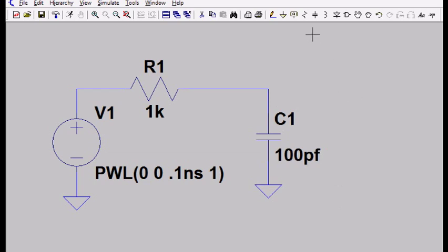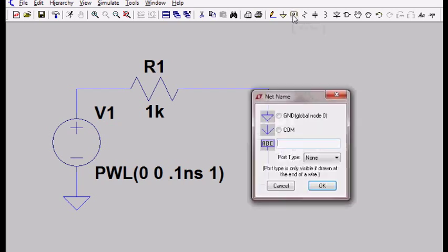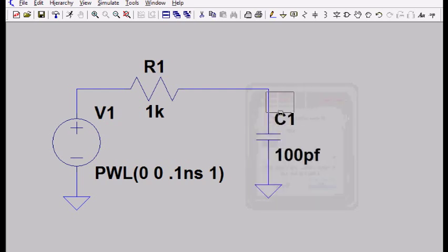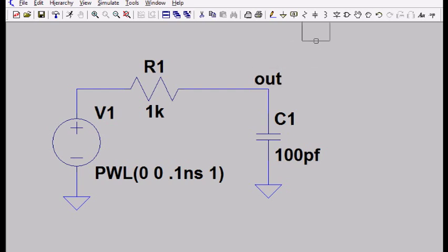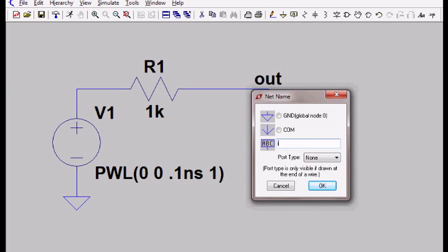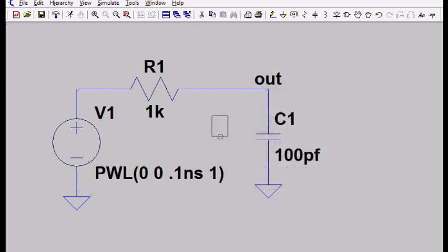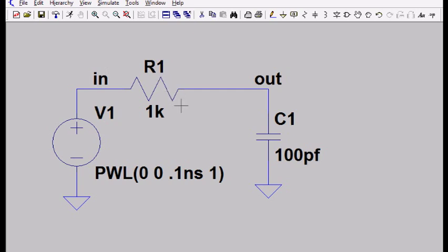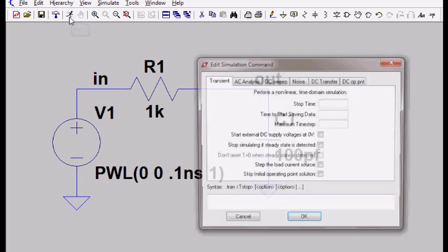OK, so I'm almost ready to simulate, but I want to put some node names. I'm going to label some nodes. I'm going to call this node out, and this other node I'm going to call it in. So this is my in node. And now I'm ready to simulate the circuit. To do that there's a little run icon, there's a little man that's running. So let's select that.